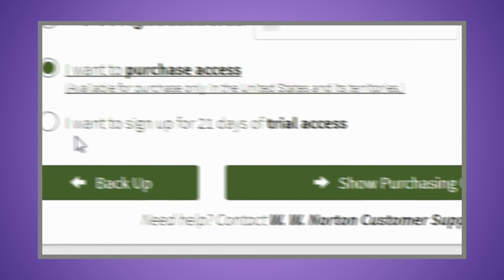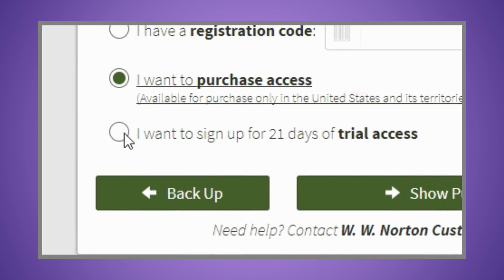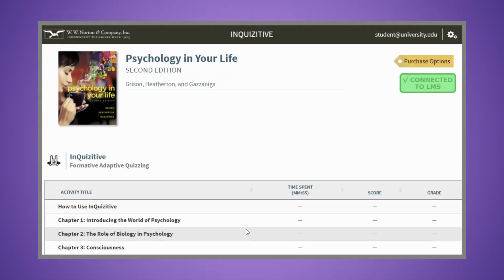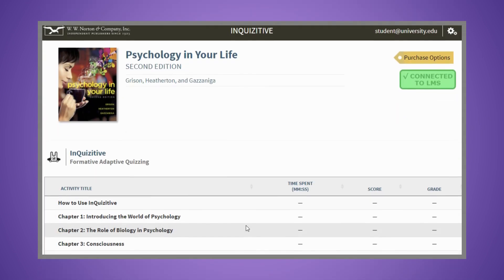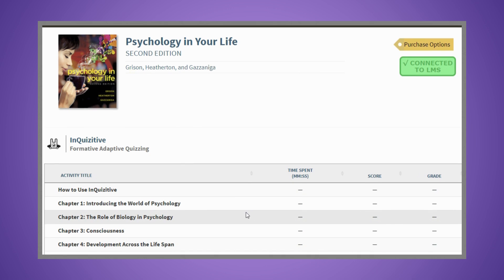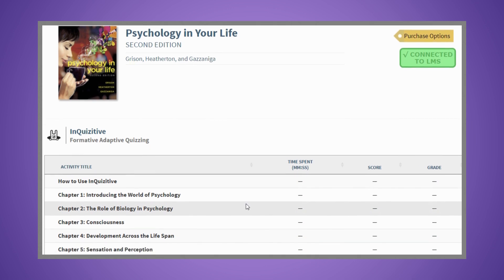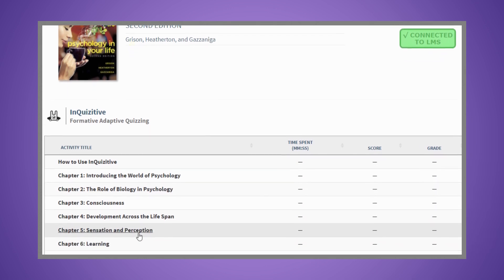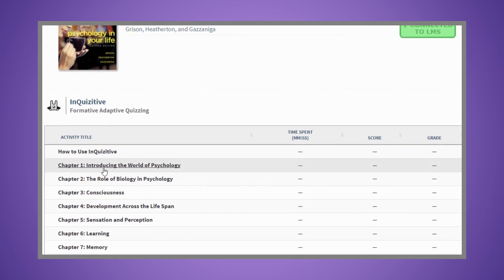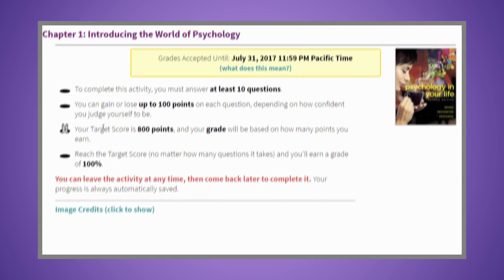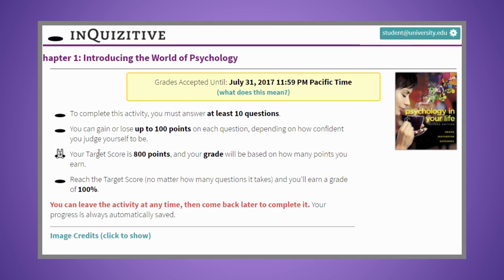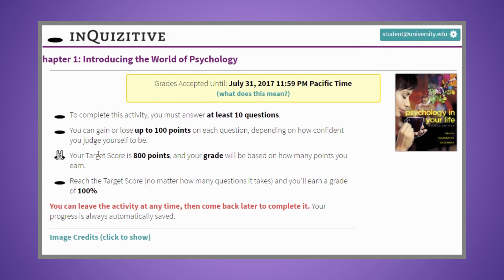Or you can sign up for trial access. You're now ready to access Inquisitive. You'll either see a list of assigned activities, or you'll be directed to begin a selected activity. To familiarize yourself with Inquisitive, watch the Inquisitive Quick Start video.